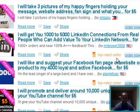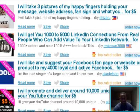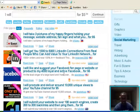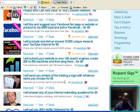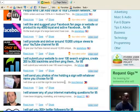I will submit your website to over 100 search engines, create 200 to 300 backlinks and then ping them for $5. This is like paying people $5 to do your dirty work for you.